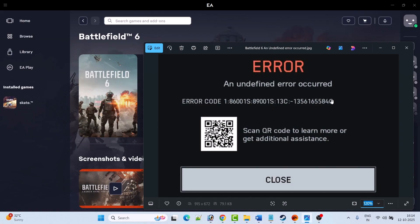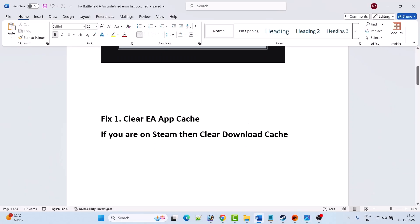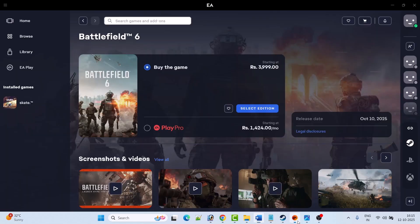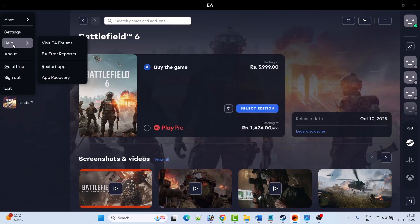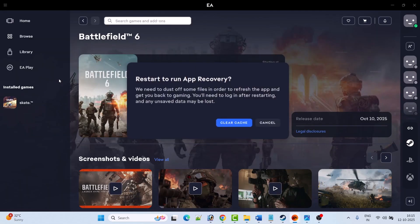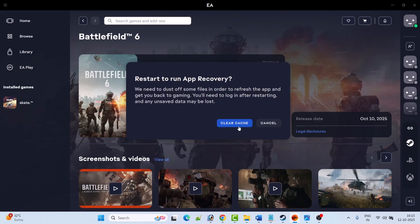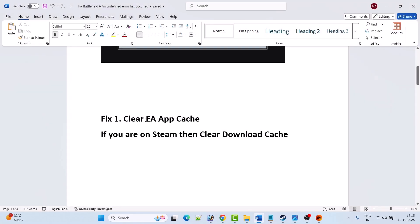1356-1655840. If you are getting this error code in Battlefield 6, then follow these fixes. The first fix is to clear the EA App cache. Open EA App, click on the three lines, then click on Help, then App Recovery, and then click on Clear Cache. Relaunch the EA App and check if your problem is solved.